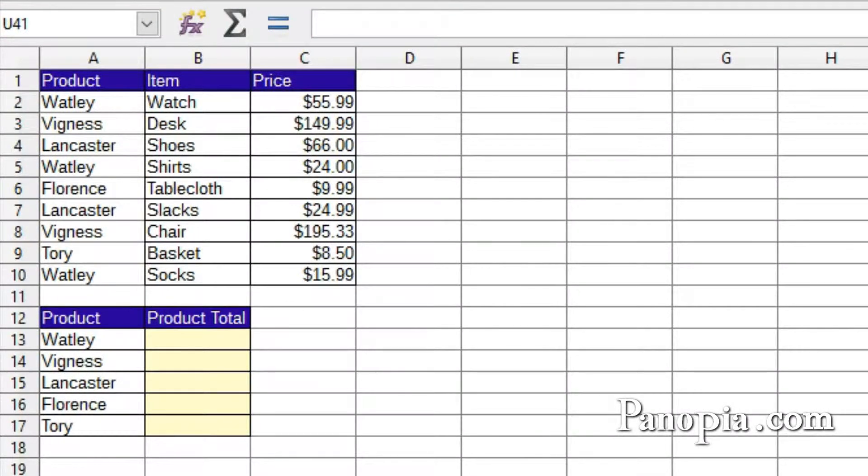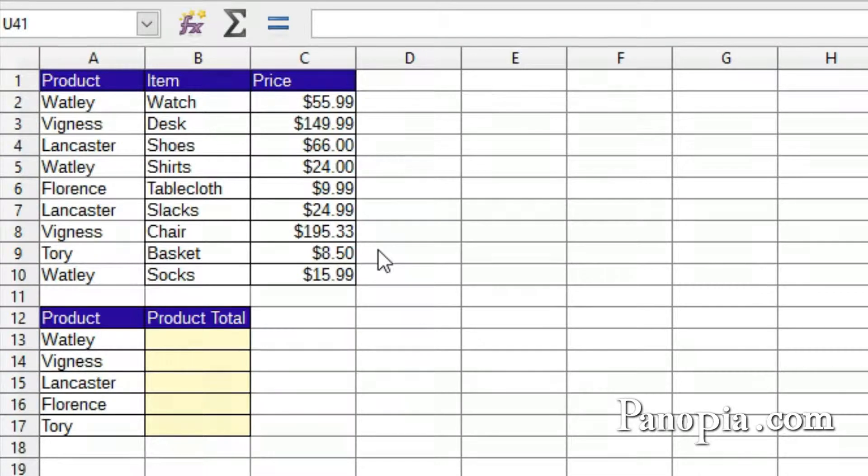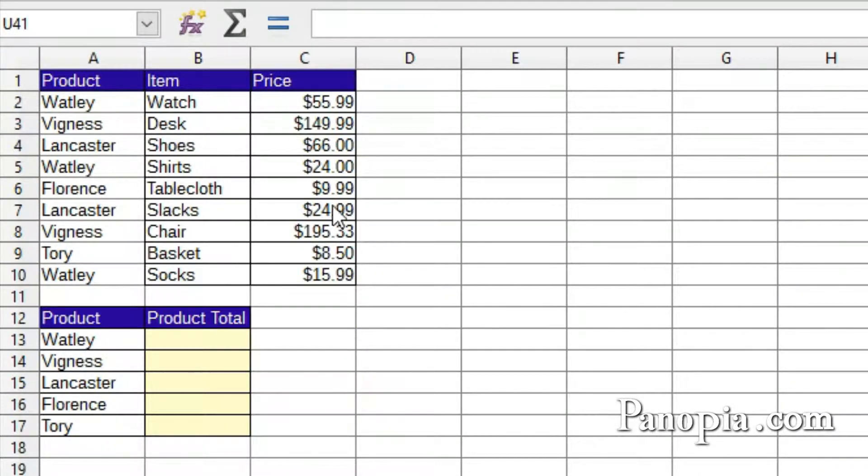Welcome to this LibreOffice Calc lesson on absolute and relative references. In this table of sales figures, I need the totals for each product.